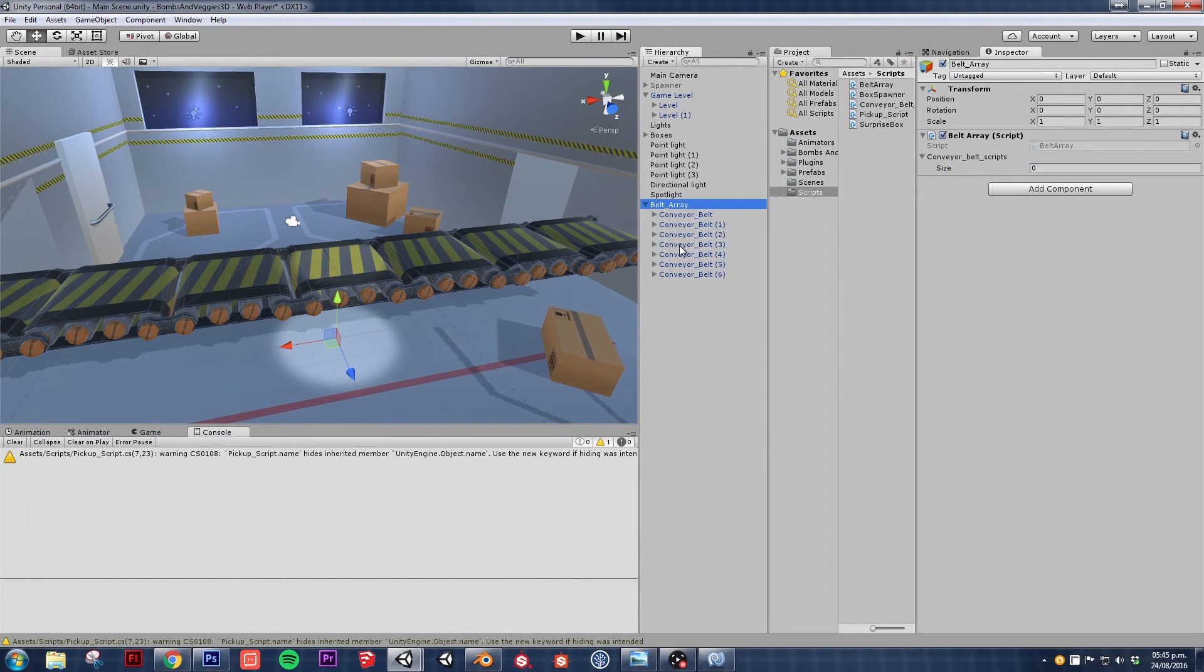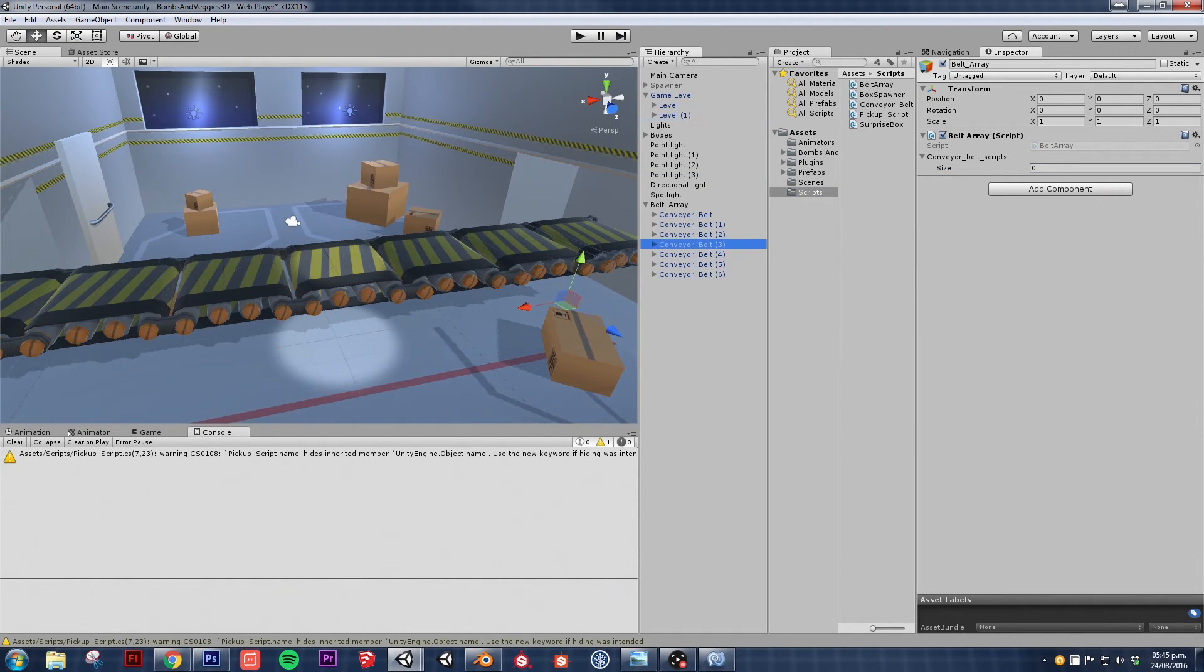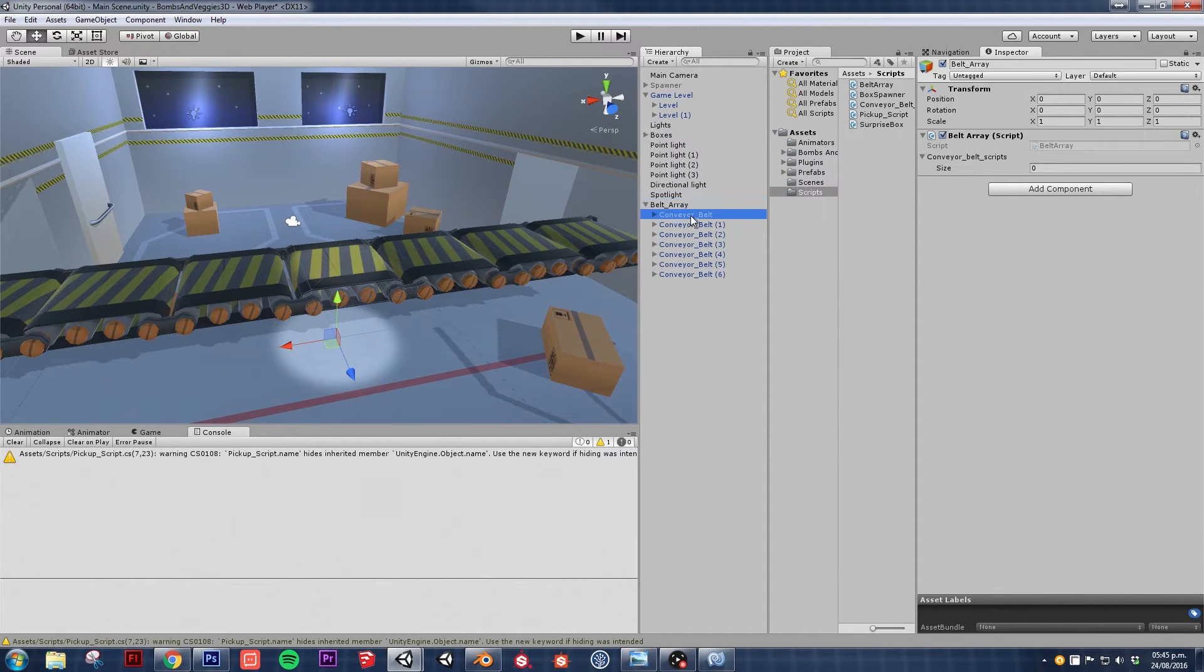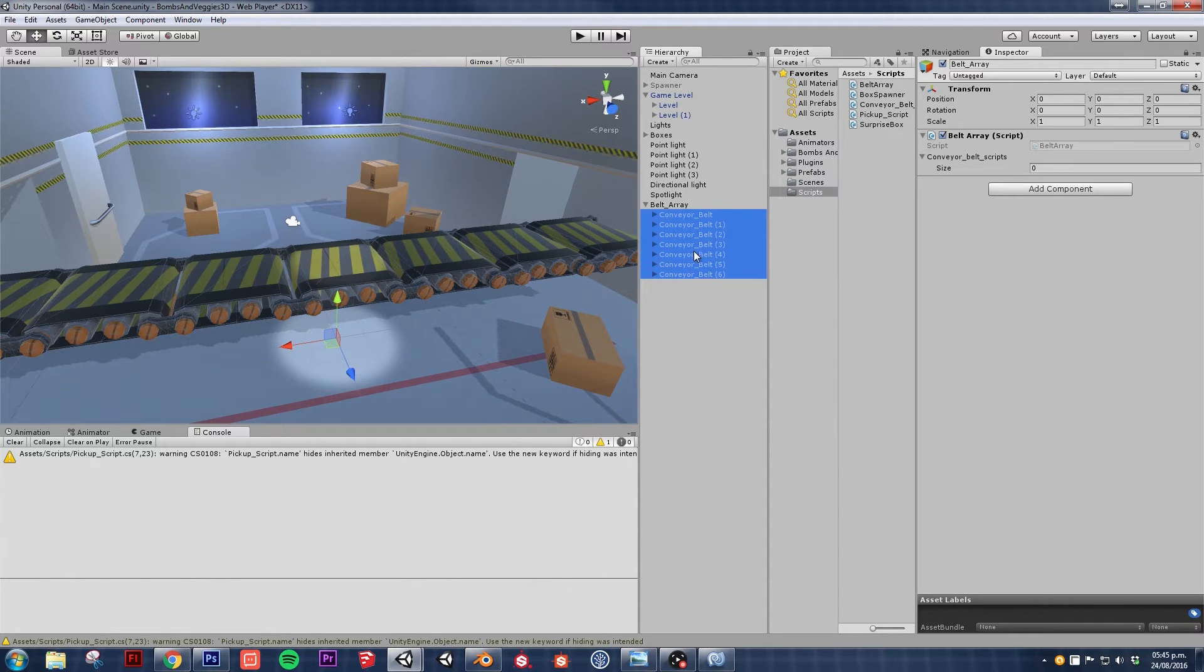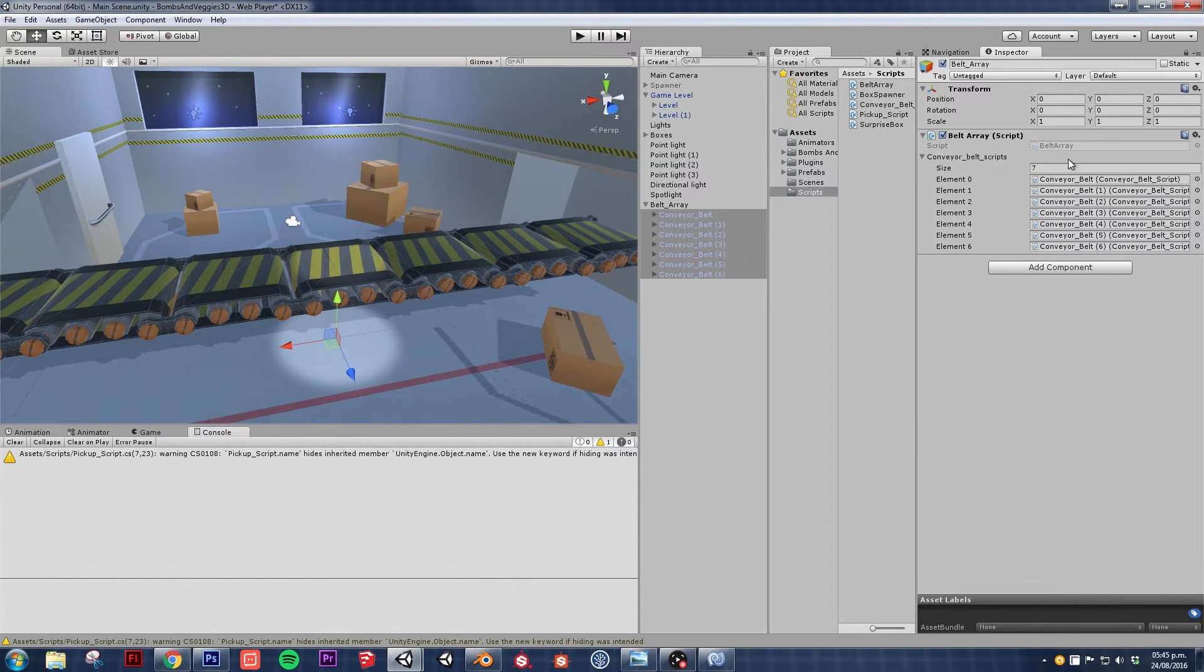That's going to be a pain, right? So I'm going to click on this icon here, this lock icon, so that even if I click on something else the inspector is still locked into that item, in this case the belt array. So I'm going to shift select all the pieces, I'm going to drag and drop it into this conveyor belt script.